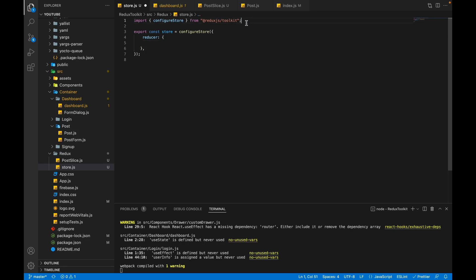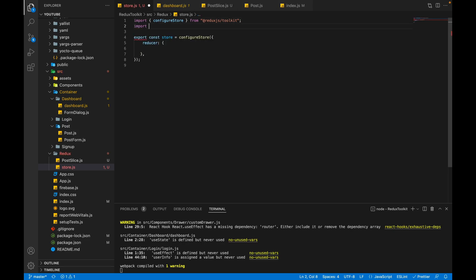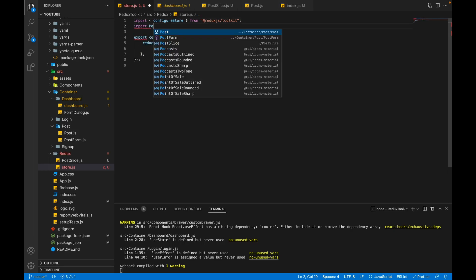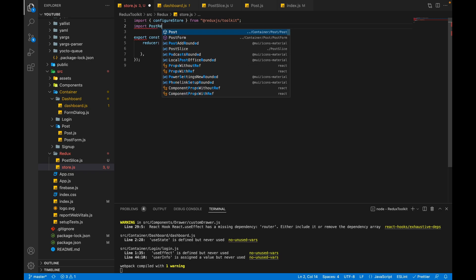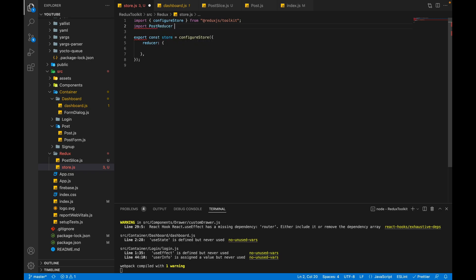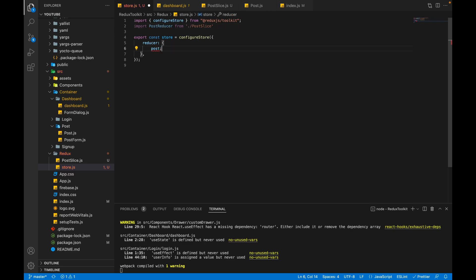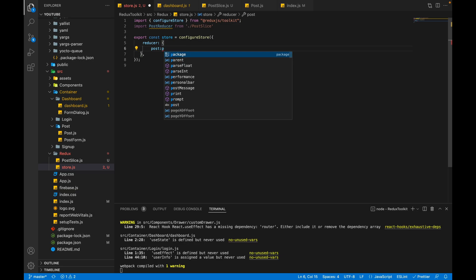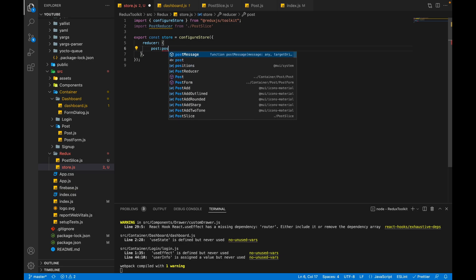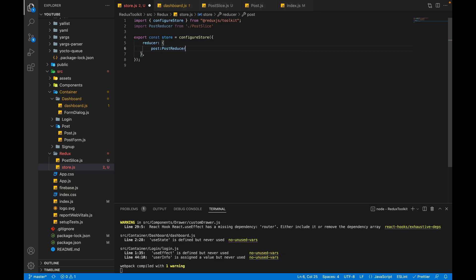We have to first import our reducer, so we'll write import postReducer from postSlice. Now we will pass post: postReducer. So now our action and reducer has been created.